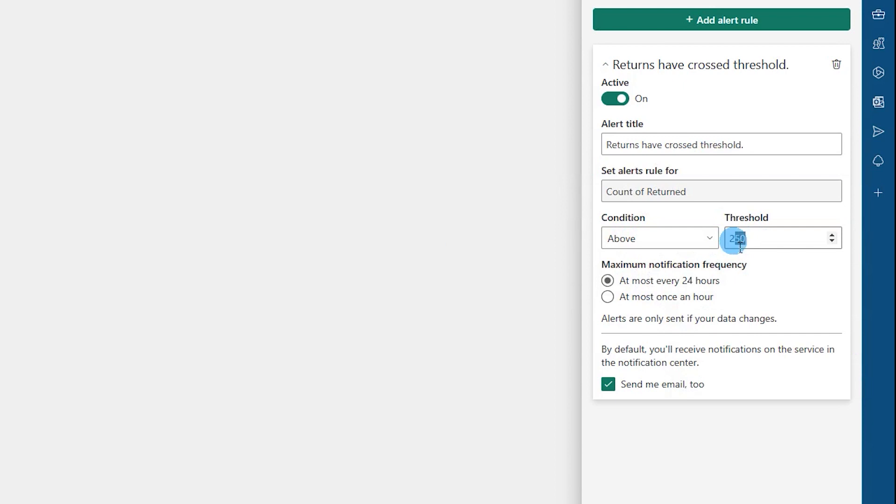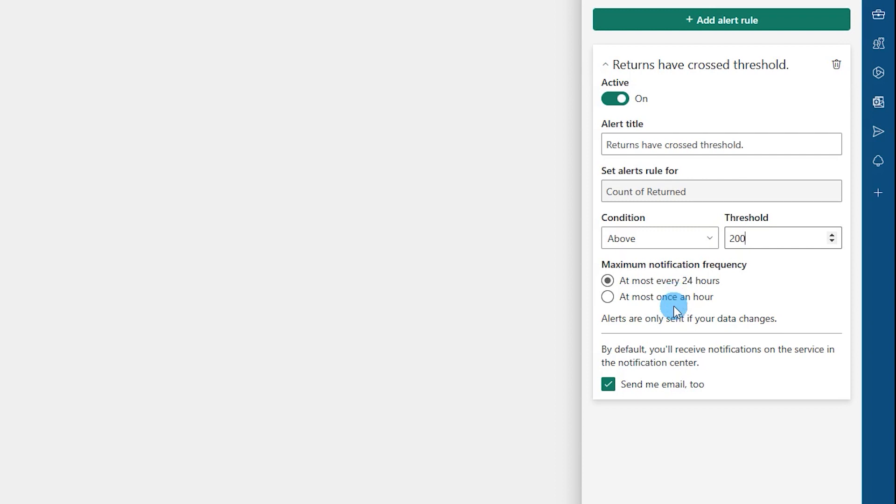In the next section you can choose the frequency of these alerts: at most every 24 hours, or if you need an alert every hour. If you have a dashboard which is getting refreshed every hour or in a couple of hours, then you can, if you want to monitor something live, then you can probably choose this option. So for now I'm going to just select at most every 24 hours.